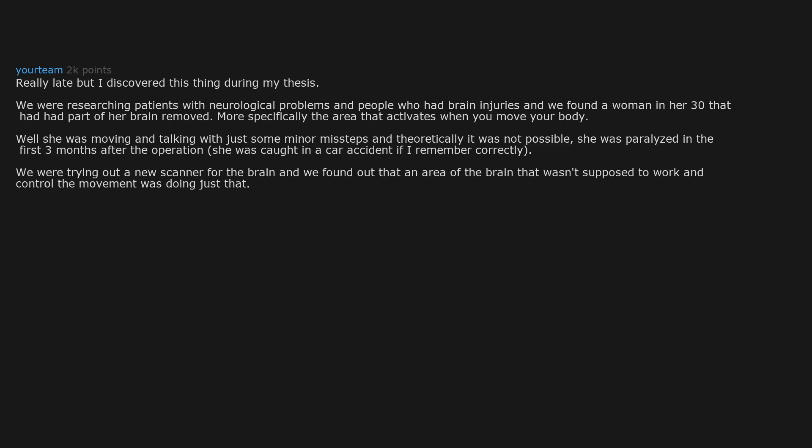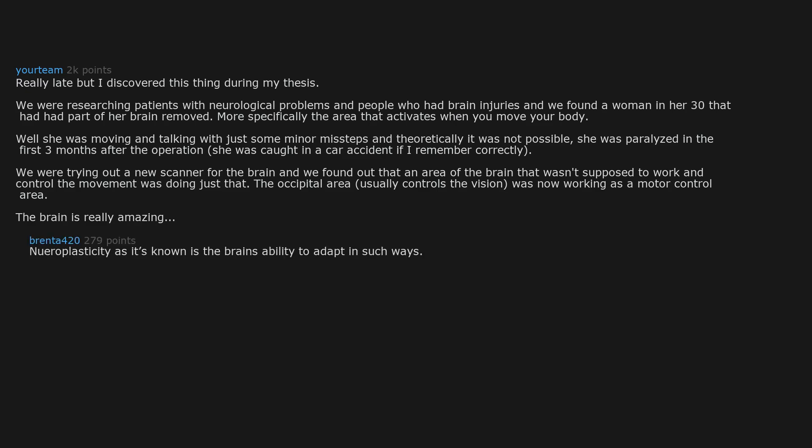And we found out that an area of the brain that wasn't supposed to work and control the movement was doing just that. The occipital area, usually controls the vision, was now working as a motor control area. The brain is really amazing. Neuroplasticity as it's known is the brain's ability to adapt in such ways. Truly incredible.